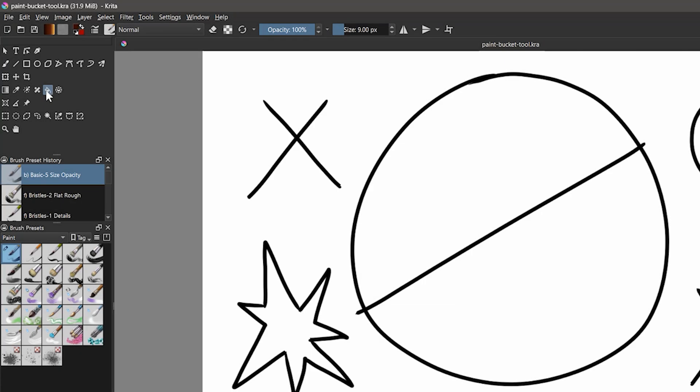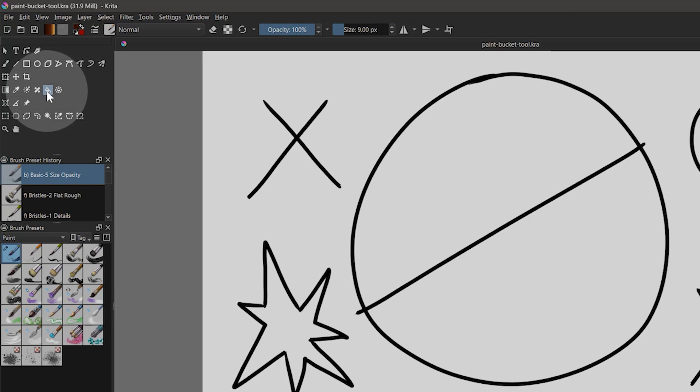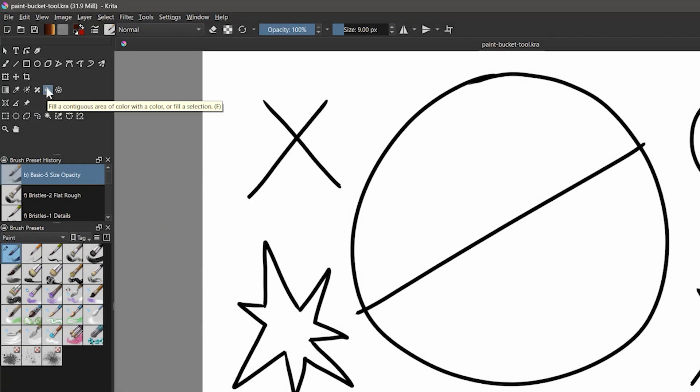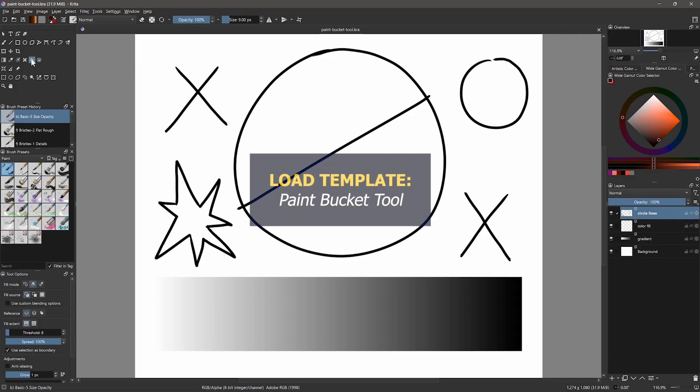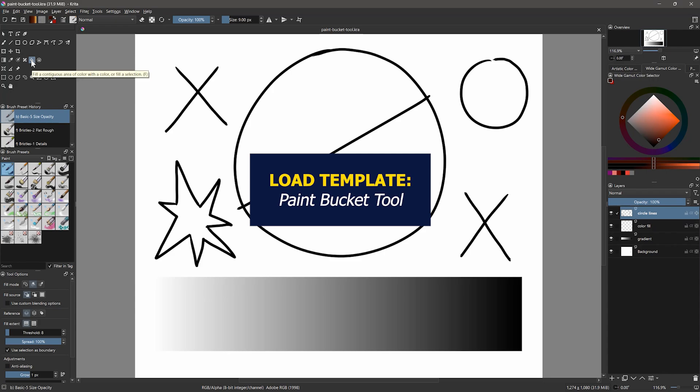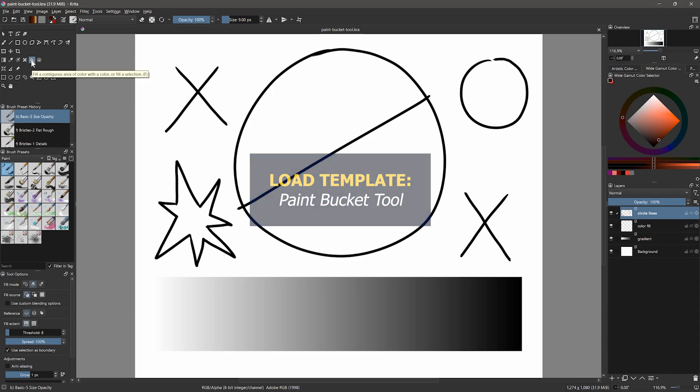Next is the paint bucket tool. The paint bucket tool can flood fill areas of your canvas. Let's open the paint bucket tool template for this.